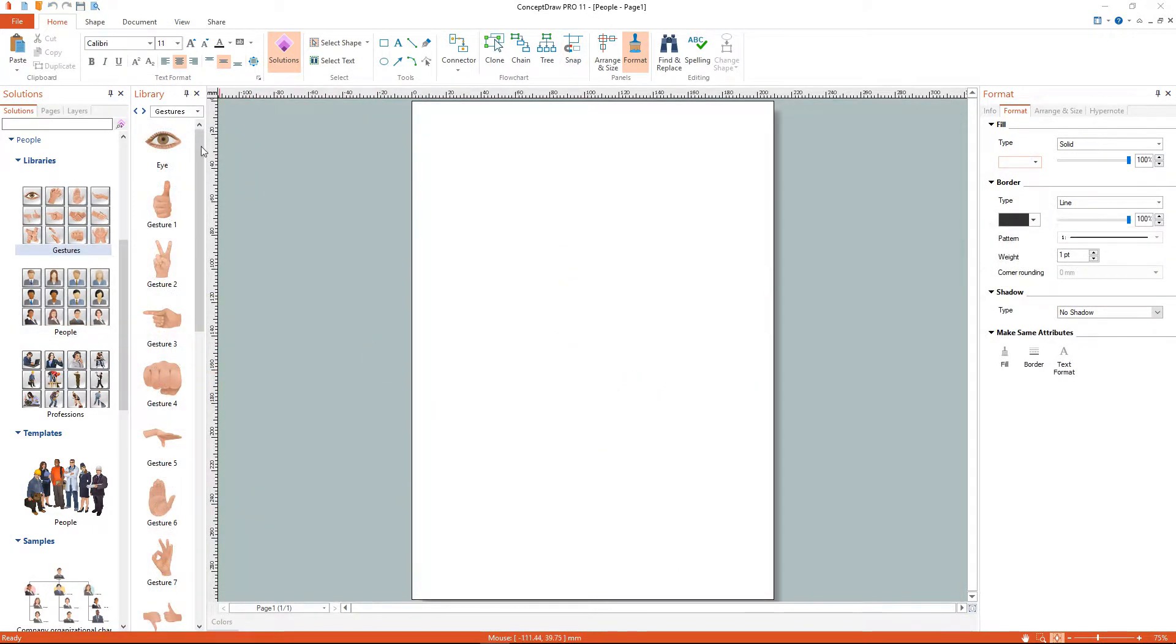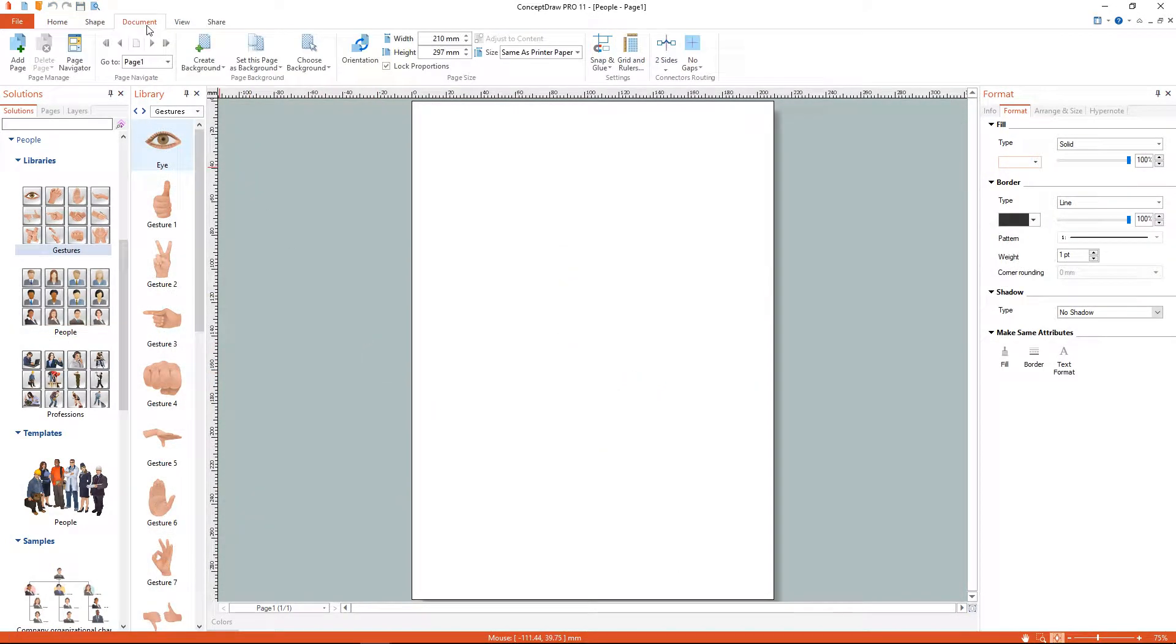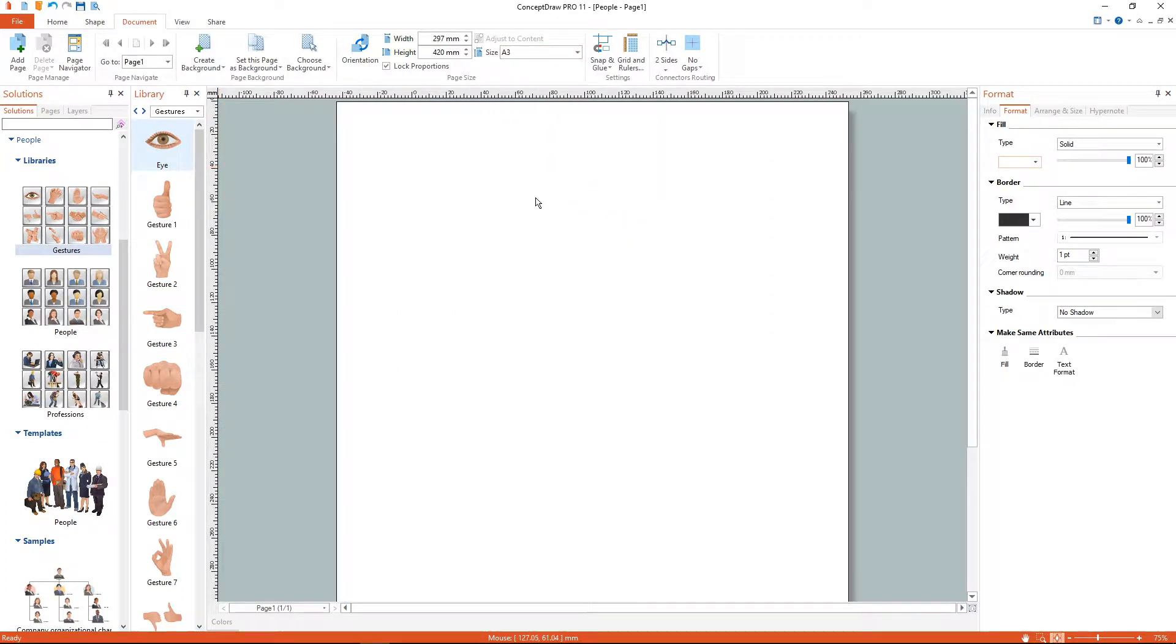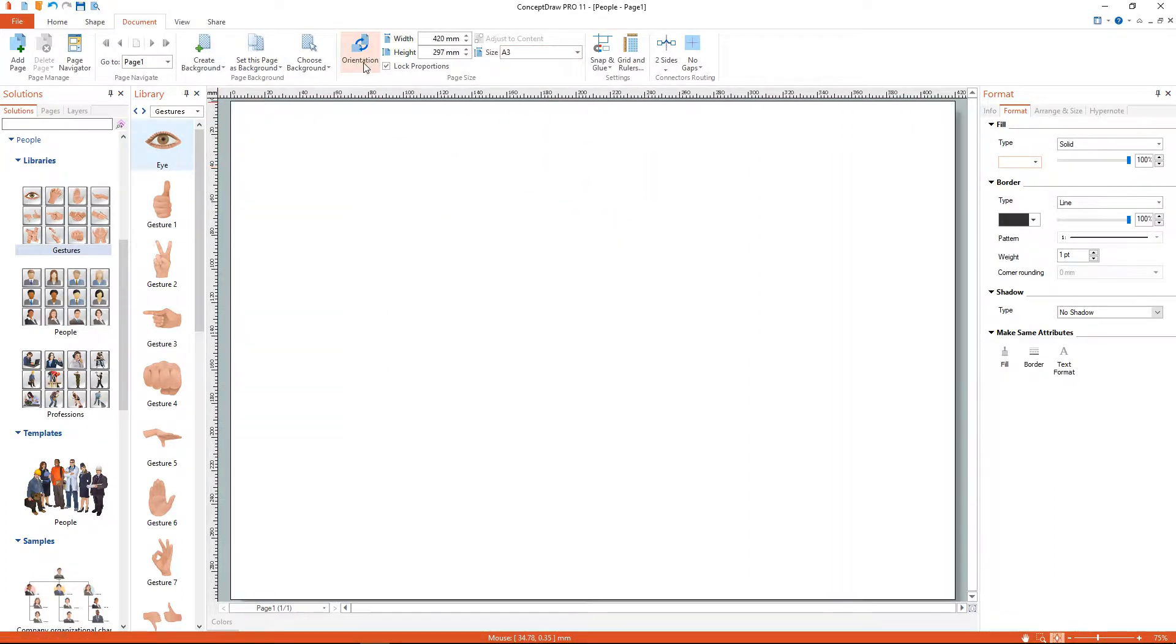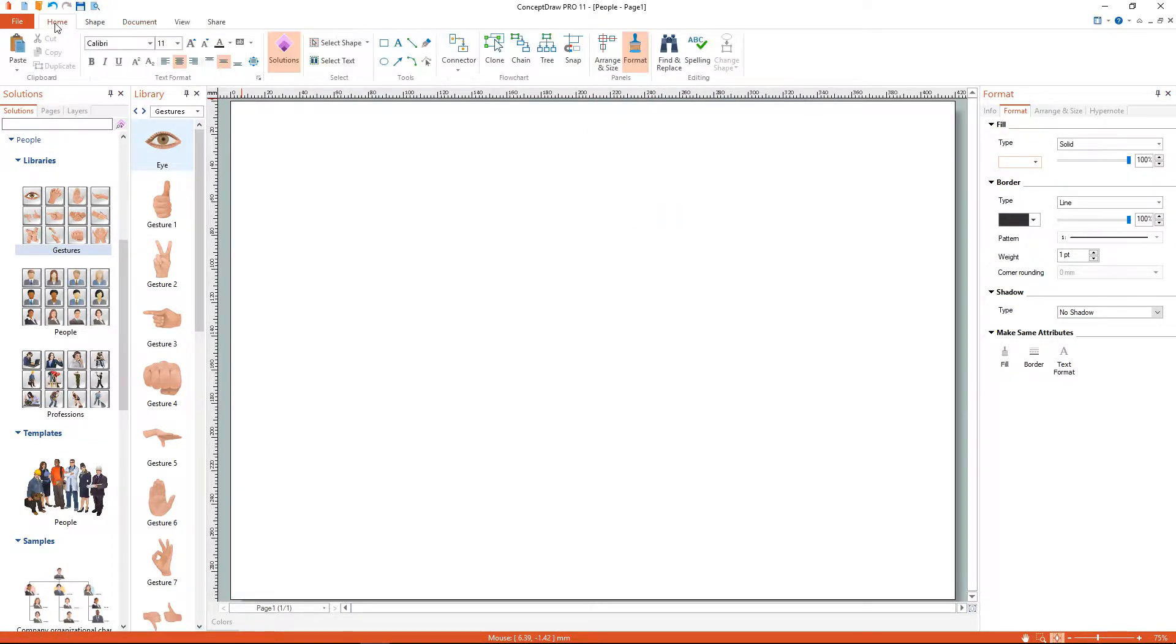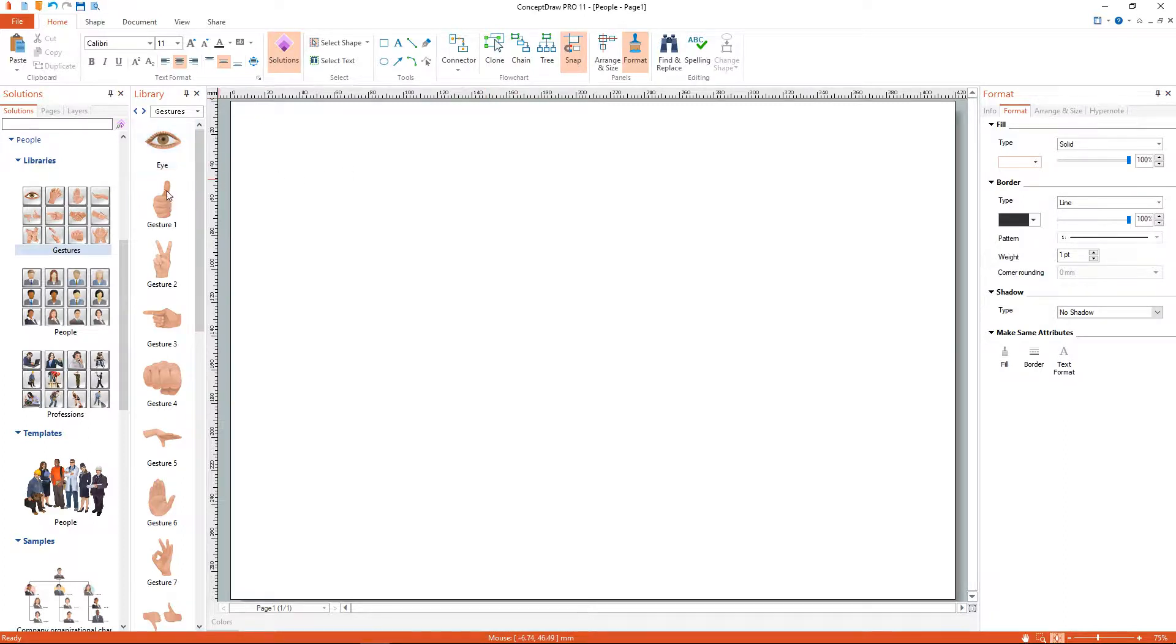Now we have a workspace and a set of corresponding libraries. All objects in ConceptDraw Pro are located in specific themed libraries.